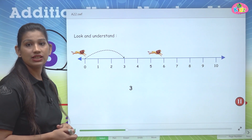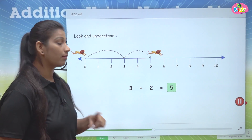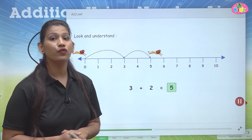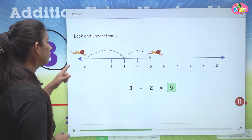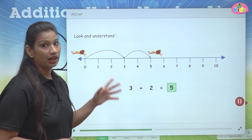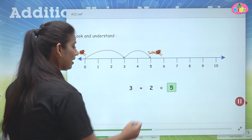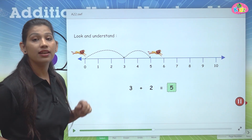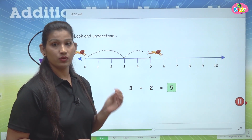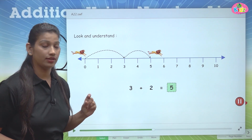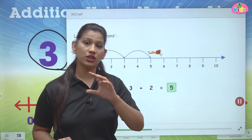You have this number line. We have the first number as three. So we have to first go from zero to number three. We will start from three. Three is our first number, so we will start from three. If you have four, we will start from four; if you have five, we will start from zero to five.